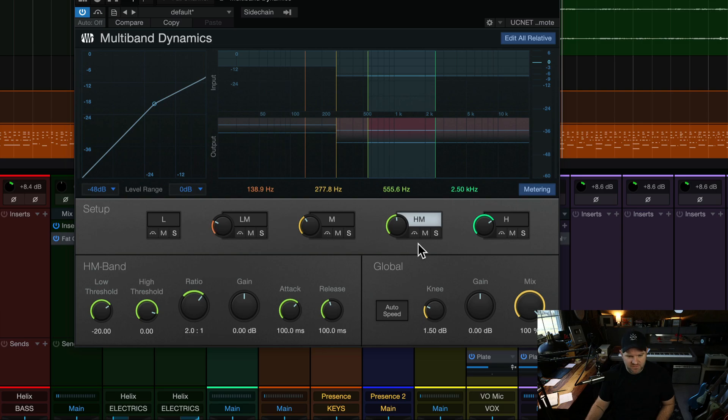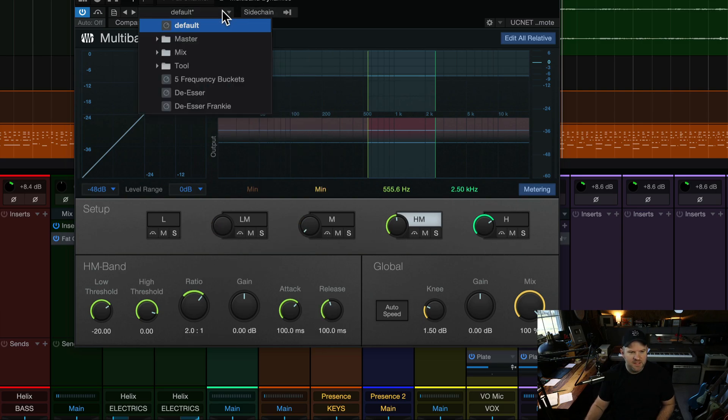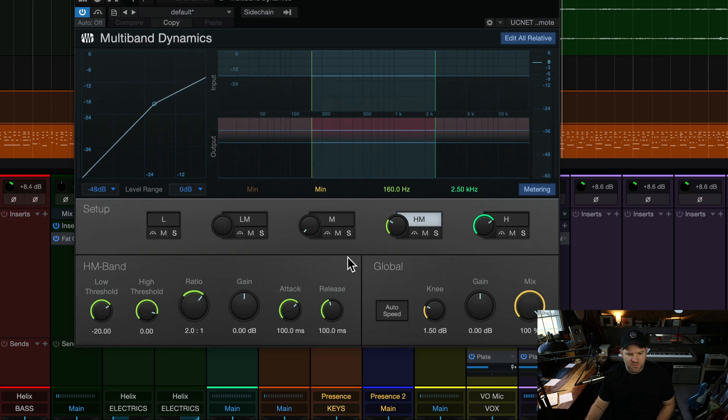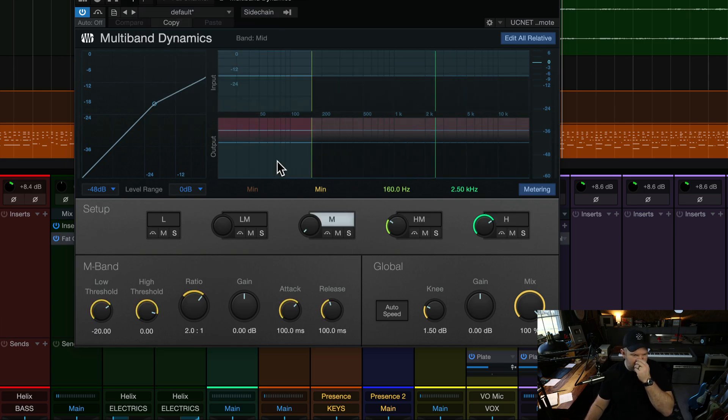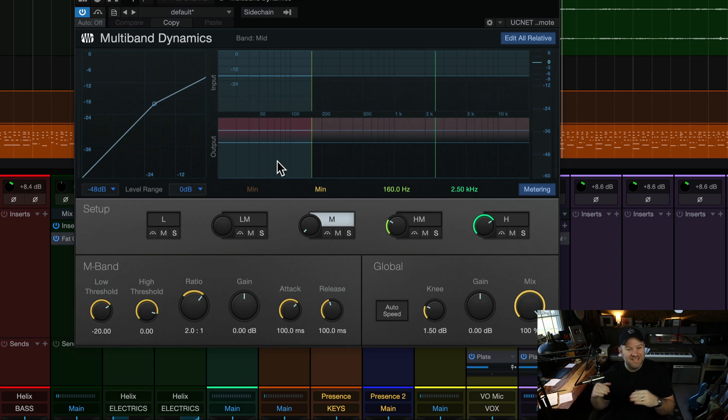So it defaults to giving you five bands. I turn these bottom two off, and my default is this, which gives me just three bands rather than five. I use it predominantly in mastering, predominantly for going across the entire mix.